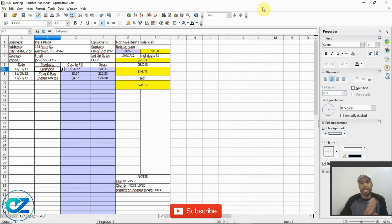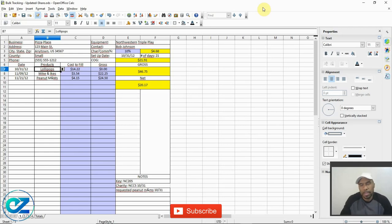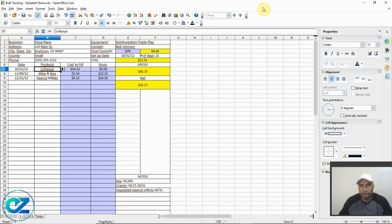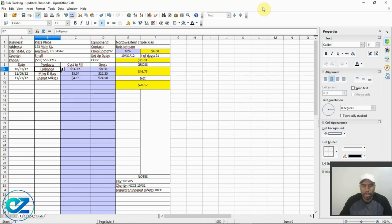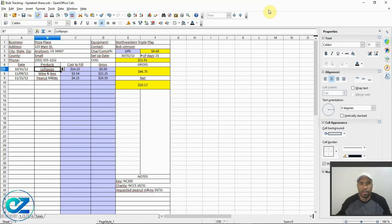What's up guys, my name is Eddie, owner of Easy Vending. I'm back today with another video — something that I think might help y'all out. It's something that I use every day to do my route and help my vending business. I don't feel like paying $20 or more a month for software, especially with 20 locations or more. This is working pretty good for me.